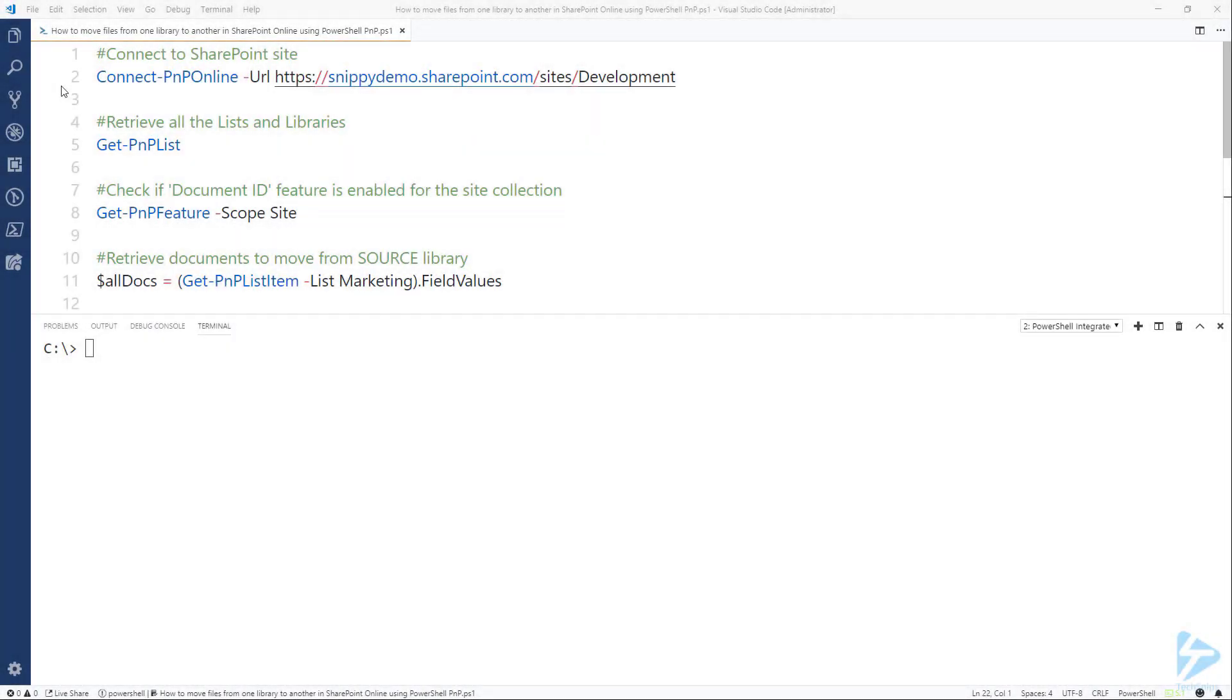In this video I'm going to show you how to move files from one document library to another in SharePoint Online, and we're going to use PowerShell PNP for this.